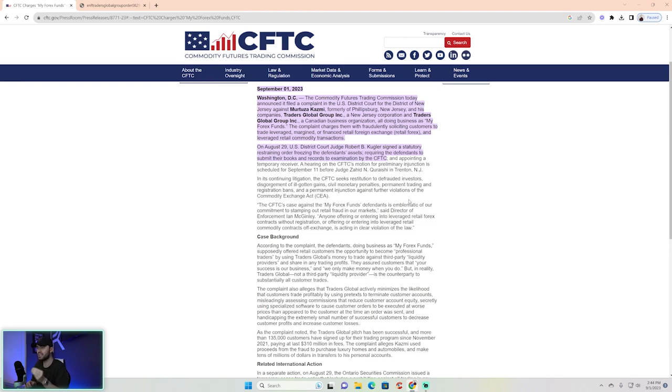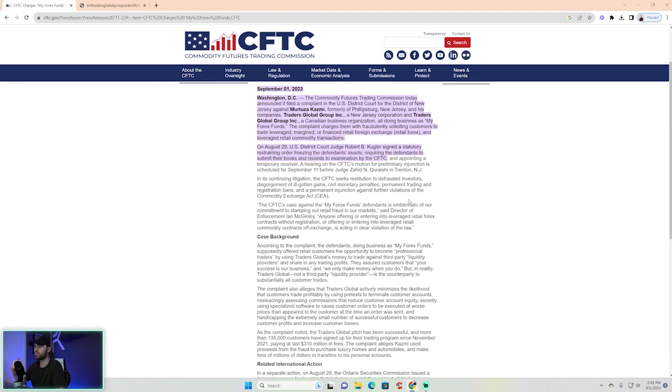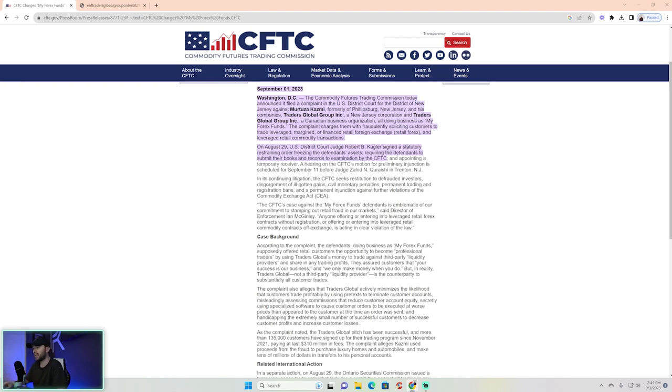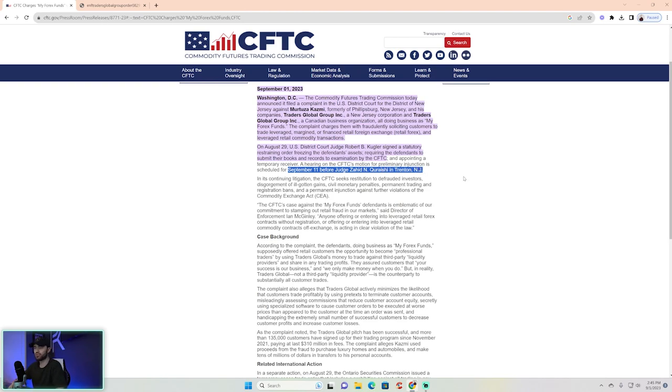at the beginning from the original announcement from the website of My Forex Funds, as well as the announcement from their owner, that September 11th would be a preliminary hearing or injunction. You can see right here September 11th—that will happen in Trenton, New Jersey. So that is all true. Everything that they mentioned is actually true. There's good news in this because at first we were saying